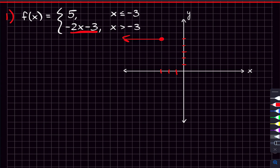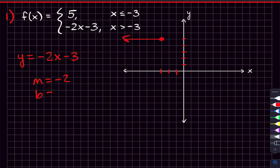The second part of this piecewise function is negative two x minus three, which we use for x greater than negative three. This line has a slope of negative two and a y-intercept of negative three. We start at the y-intercept of negative three. The slope as rise over run is negative two over one — for every two we go down we go over one — and we continue in both directions, then connect the dots, stopping at x equals negative three.